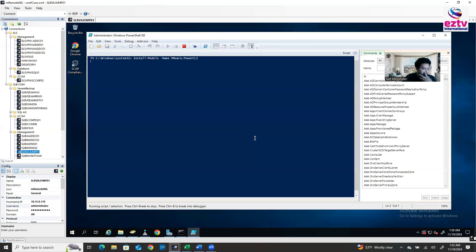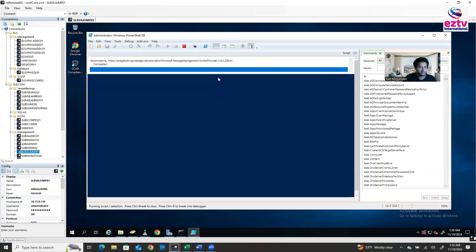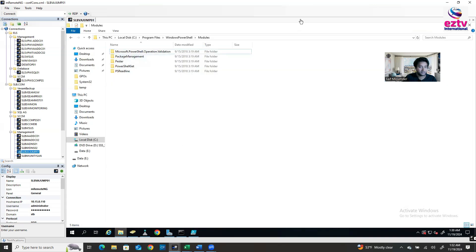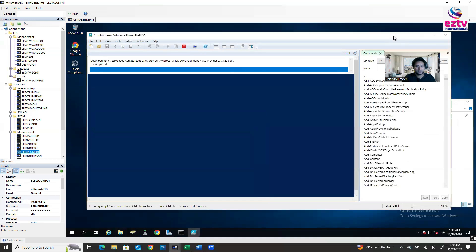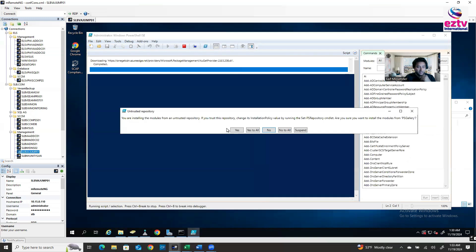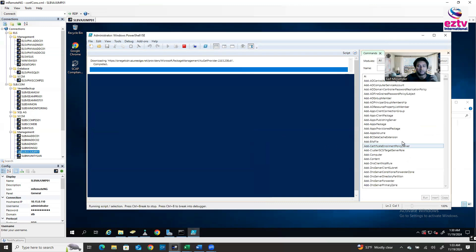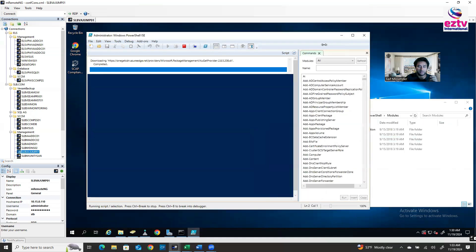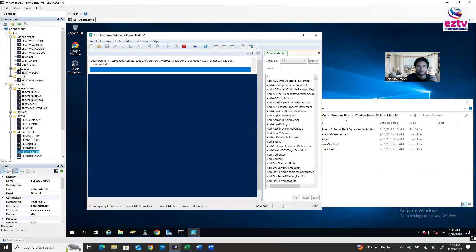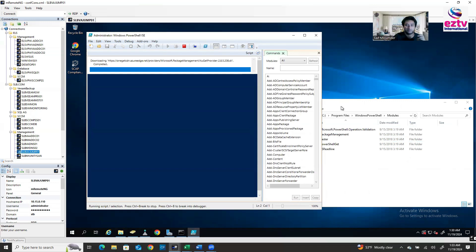Let's say Yes to proceed. It's now downloading and installing. You can watch the modules folder side by side. It's also asking — 'You are installing the module from an untrusted repository' — so let's say Yes to All. Let me make the window a little smaller so you can have a clear view of the folder.